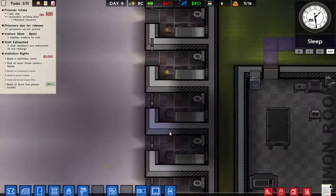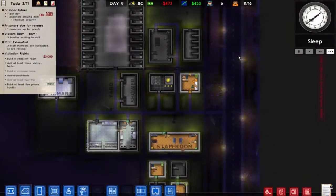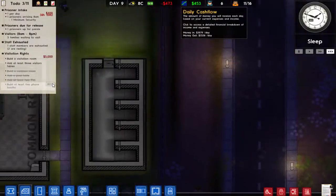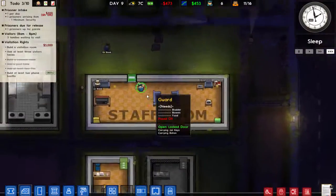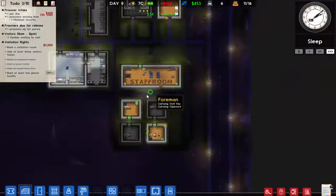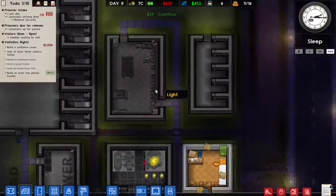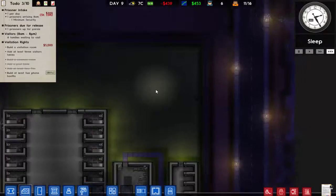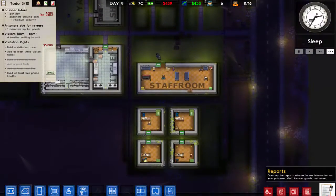The meals look decent, but I'm worried about the money problem right now. There are five families waiting to visit and I don't have a visitation room up and running — I should have thought about that. I can change the reception to a visitation area for now, but I need lots of money. How do you get money quickly in this game?